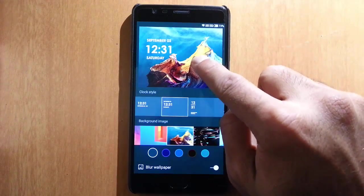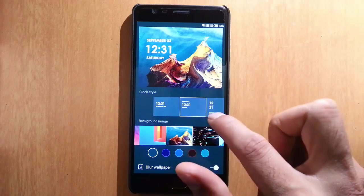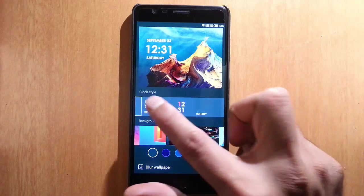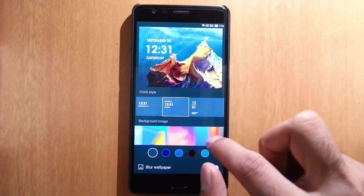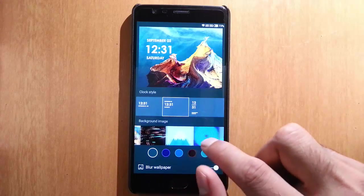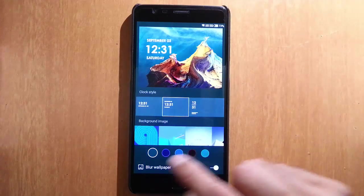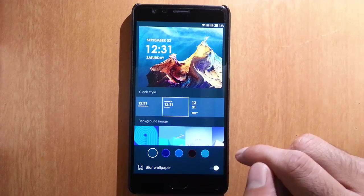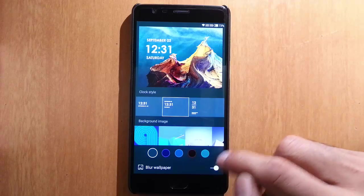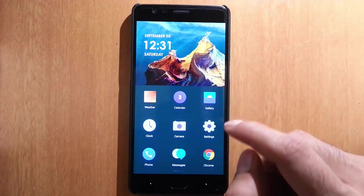If you click and hold, you'll get different kinds of clock interfaces, and you can choose the background image from here. You can also choose the theme color. So these are the options you get for desktop customization.